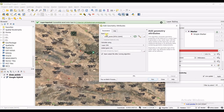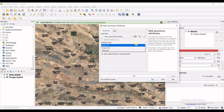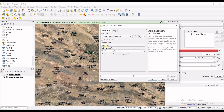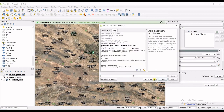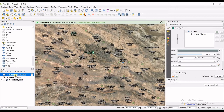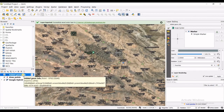To add coordinates to your points, go to Vector in the menu, then Geometry Tools, and select Add Geometry Attributes. Select your input layer — the Draw Points layer. You can calculate using Layer CRS. Click Run. The algorithm finishes and produces an 'Added Geometry Information' layer.